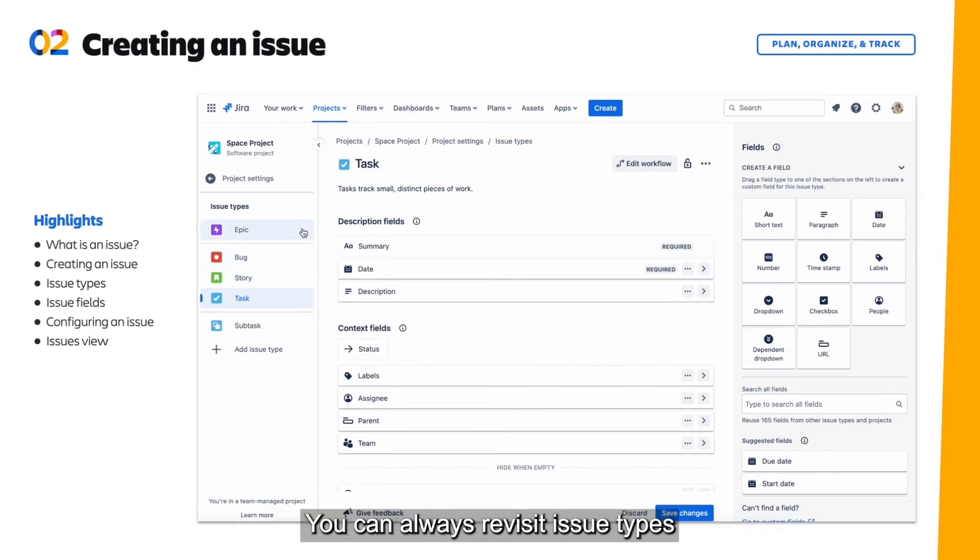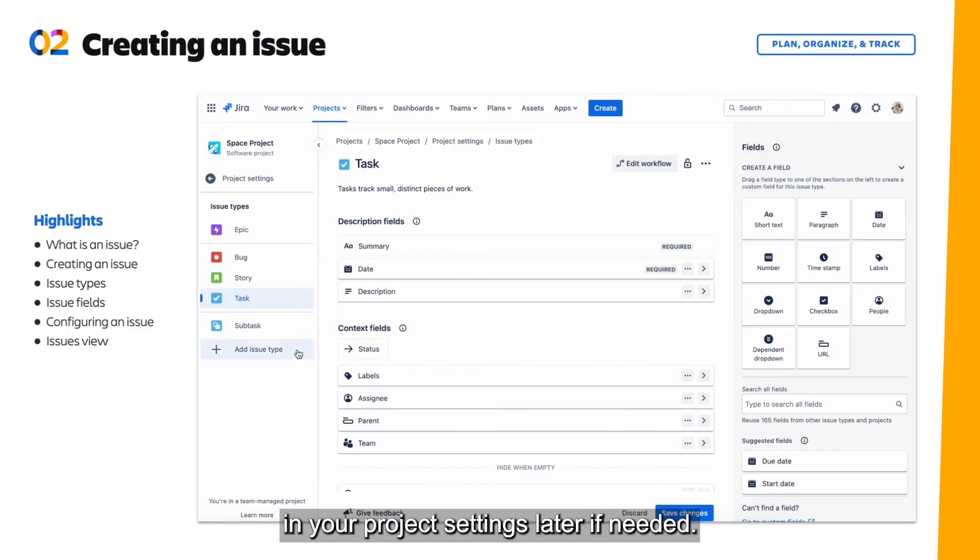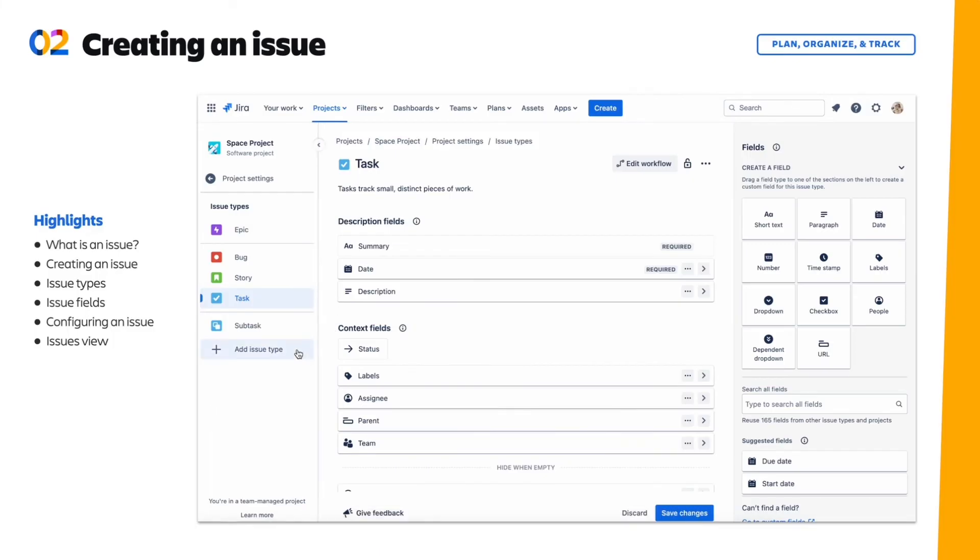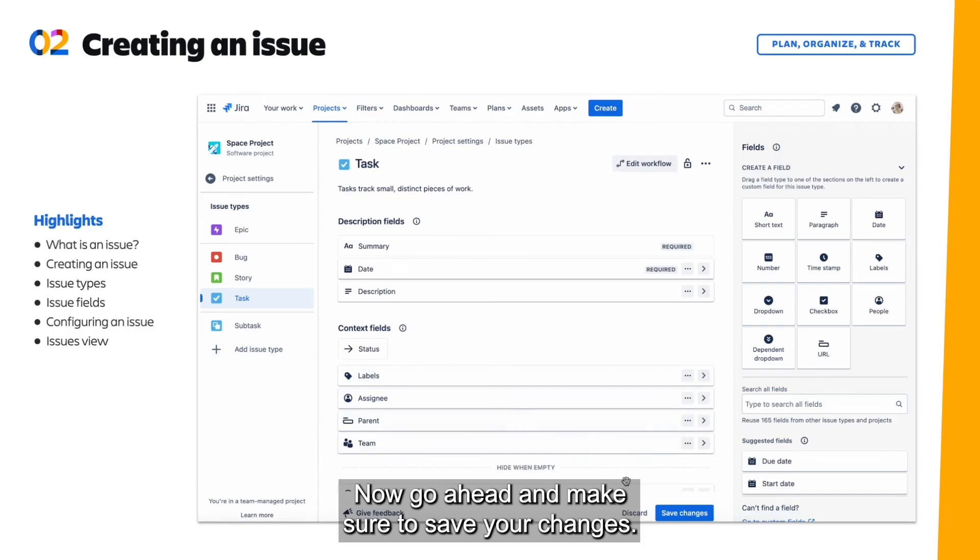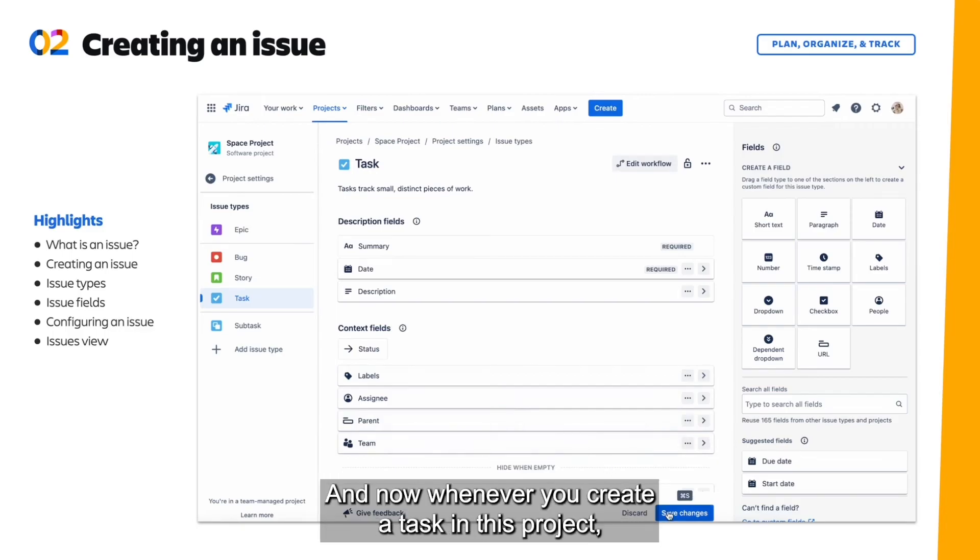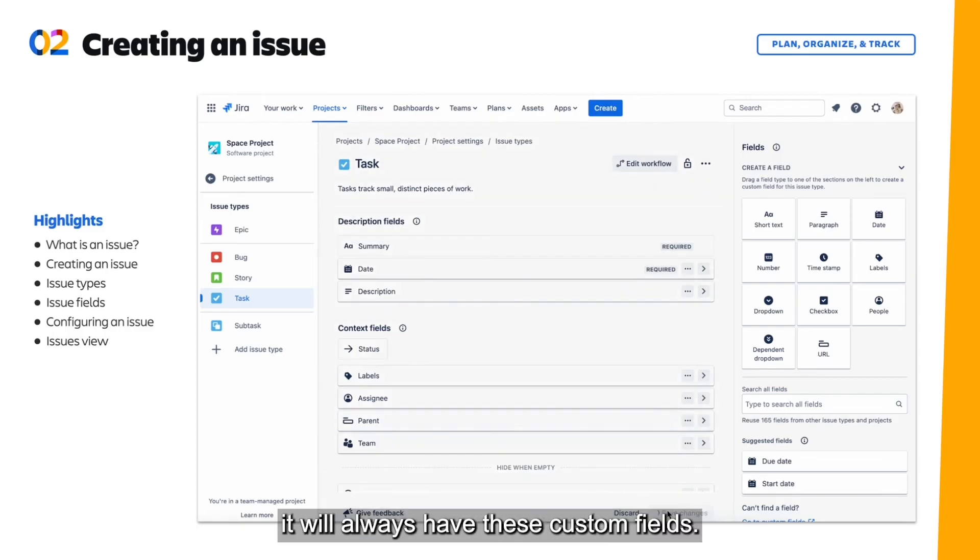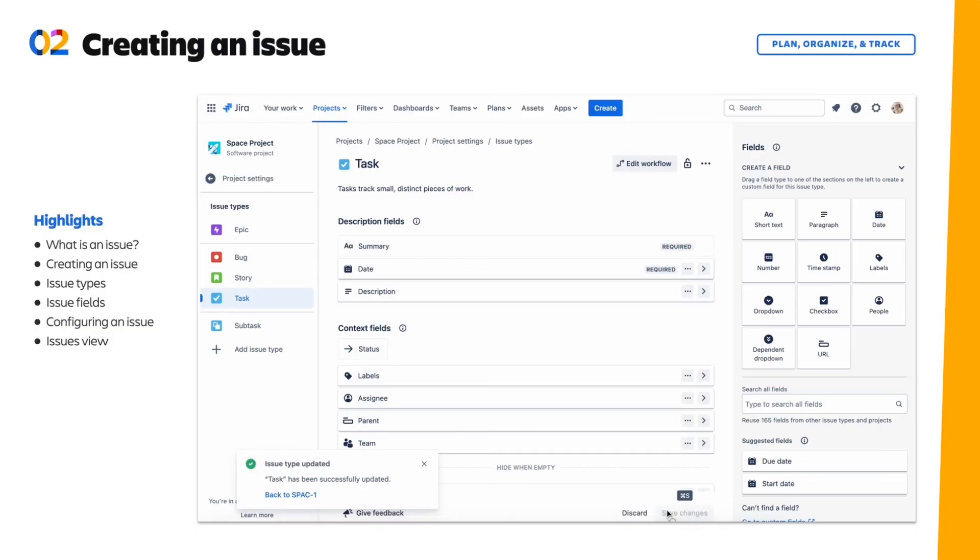You can always revisit issue types in your project settings later if needed. Now go ahead and make sure to save your changes. And now whenever you create a task in this project, it will always have these custom fields.